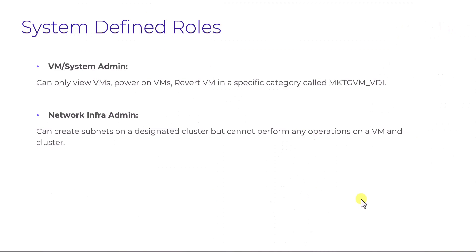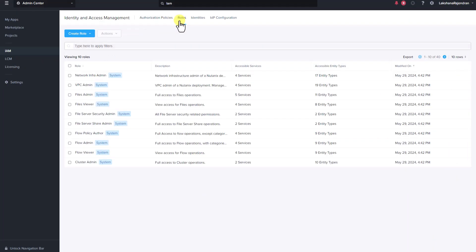Let's consider an IT organization with roles such as system admin and network admin. The system admin has limited permissions allowing them to view VMs, power them on and revert them within a specific category called marketing-vm-vdi. On the other hand, the network infra admin can create subnets within a designated cluster but is restricted from performing any operations on VMs and cluster. Now let's explore how we can utilize our system-defined roles to establish fine-grained permission access to these operations and resources.